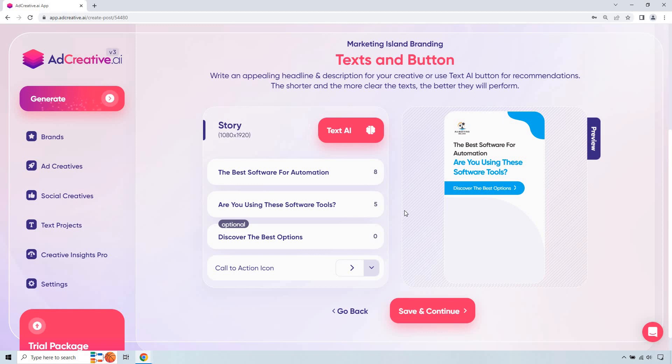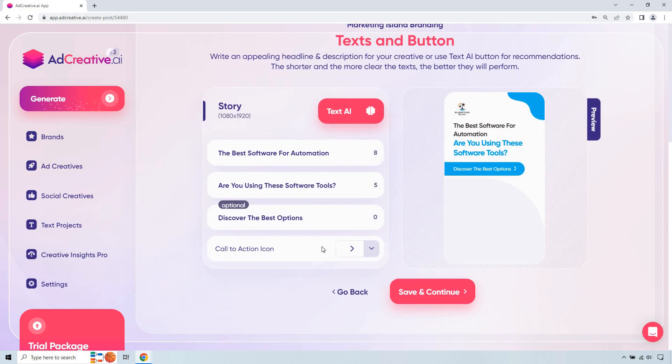I just put the best software for automation and I asked the question are you using these software tools. Obviously if you're going to be more niched down and you want to talk about maybe a specific software you can do that. I'm just going overall being kind of broad just to show you what we can do with this and of course from there we have discover the best options. This is going to be our call to action. I like that there and if you want to change around the icons which is showing right there you can. I think that looks good so I'm just going to go with save and continue.